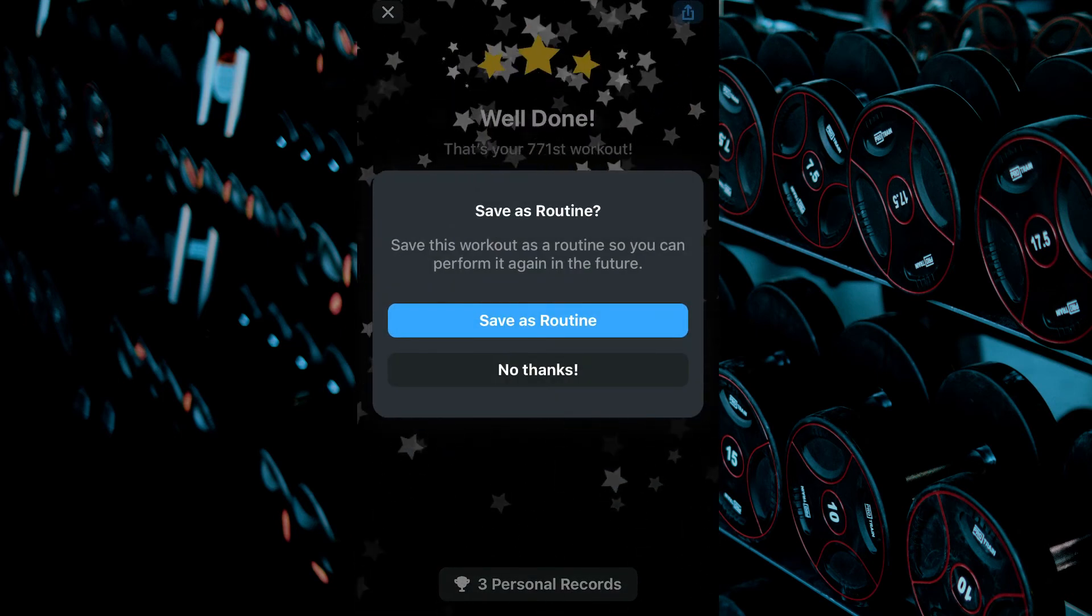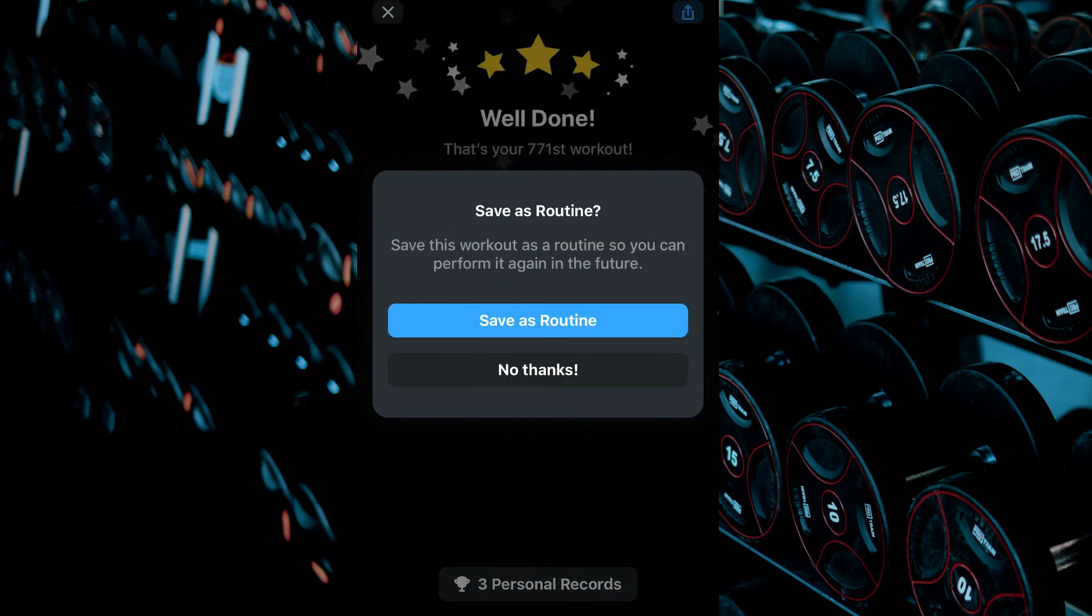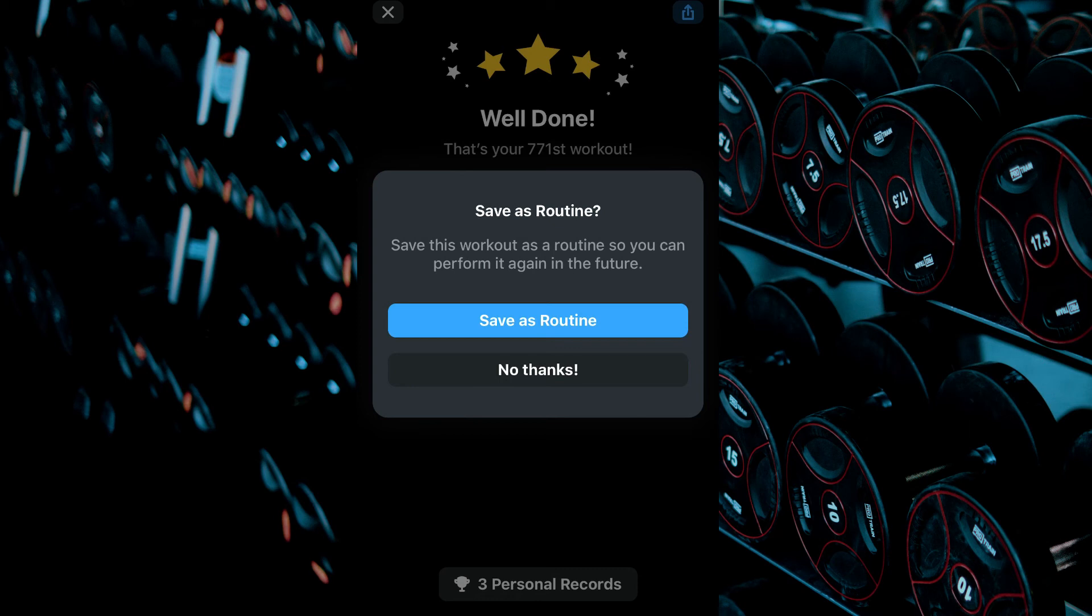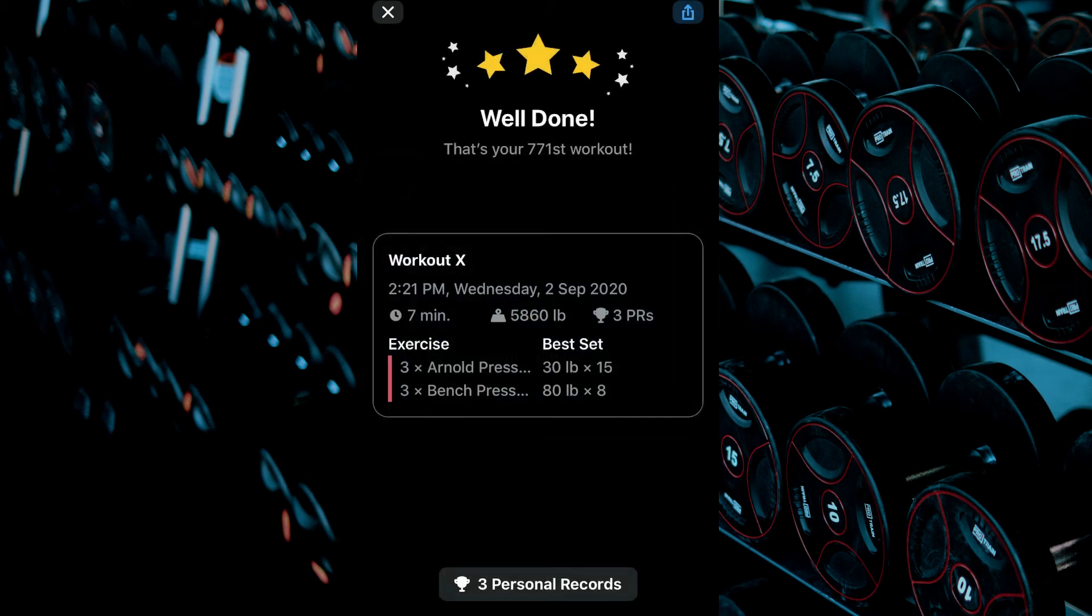From here you can choose to save the routine as is to be performed at another time without having to re-enter all of the exercises as demonstrated in this tutorial, or click no thanks to not save it.